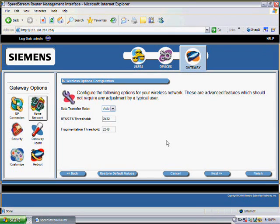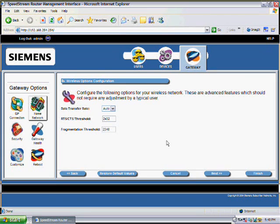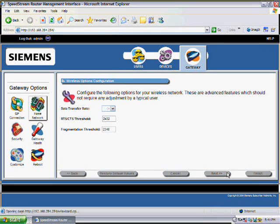Now these three settings are set to default settings. And they are data transfer rate, RTS, CTS threshold, and fragmentation threshold. Just click on the Next key.